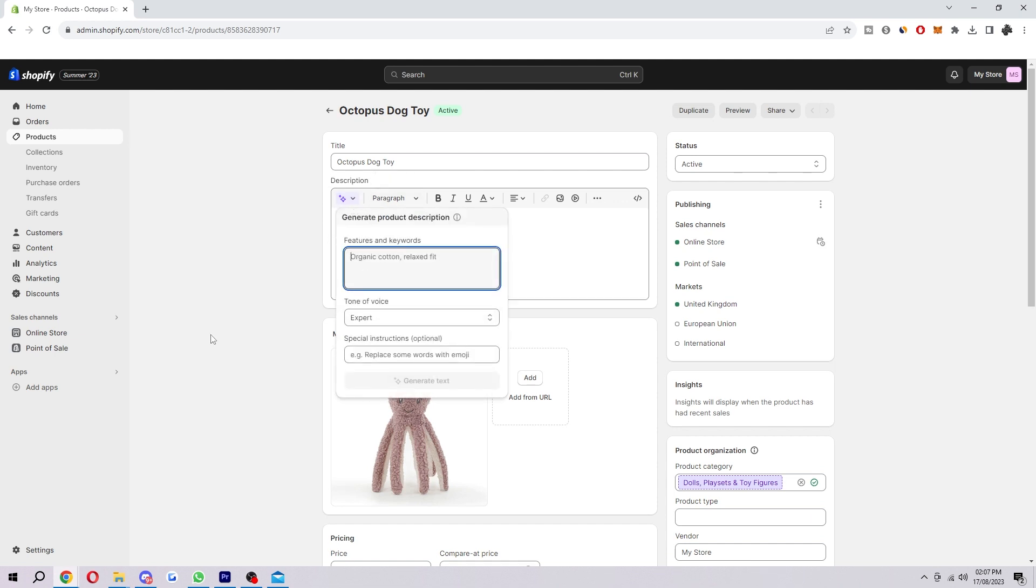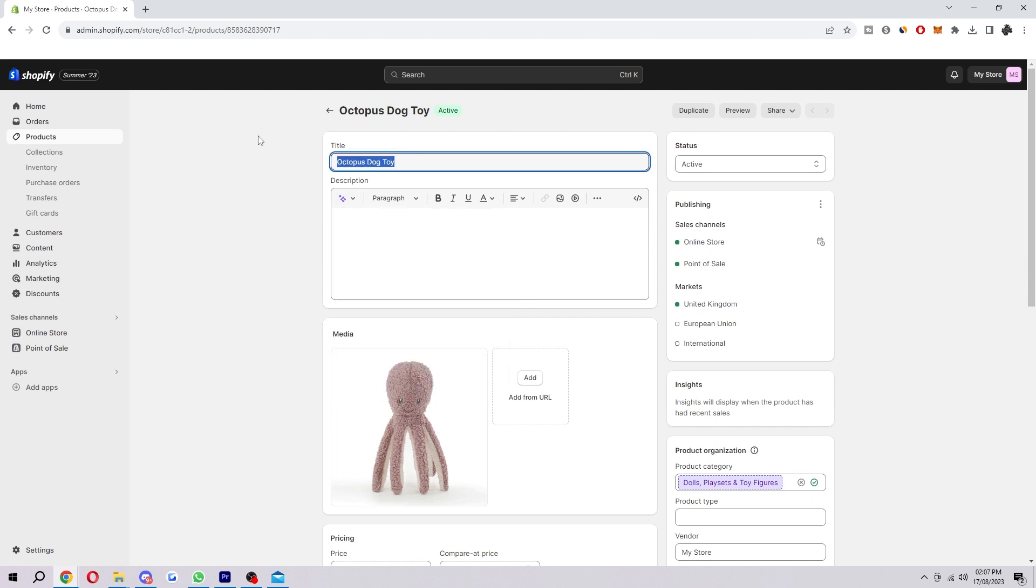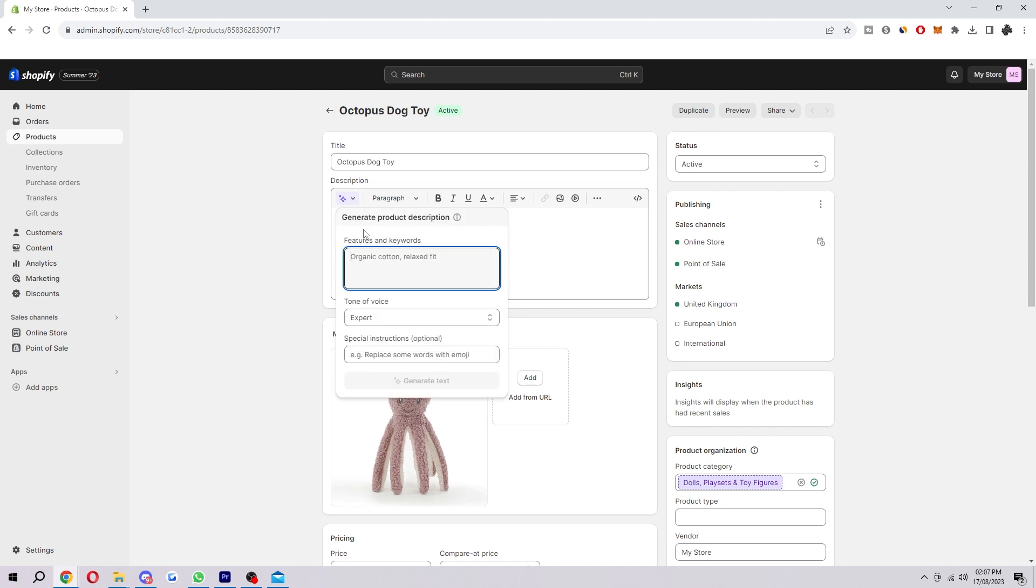Here we can put in some features and keywords, and from there it will generate a description for us. Since this is an octopus dog toy, I'm just going to put that in. I'm going to say plushie, and let's just say it's cotton.